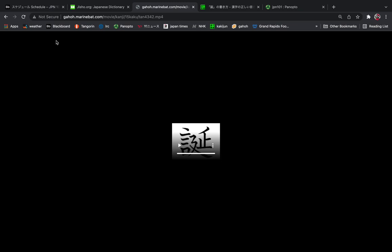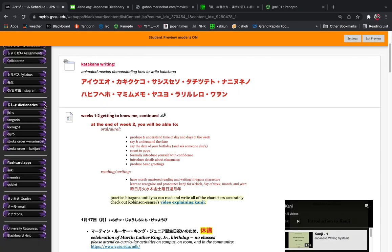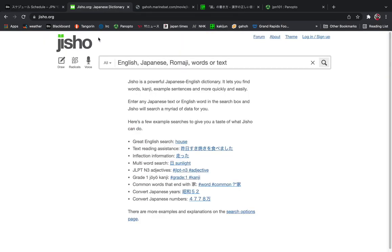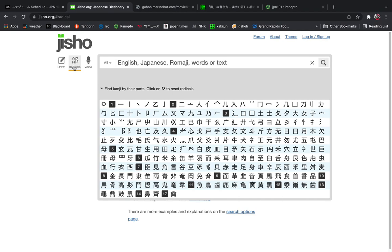But if you don't know how to pronounce the character, you can use either the jishou or tangorin in order to look up the strokes. So we'll go to radicals. Radical is a part of the kanji. And we note that these are the number of strokes, 1, 2, 3, 4, 5 for the radical.